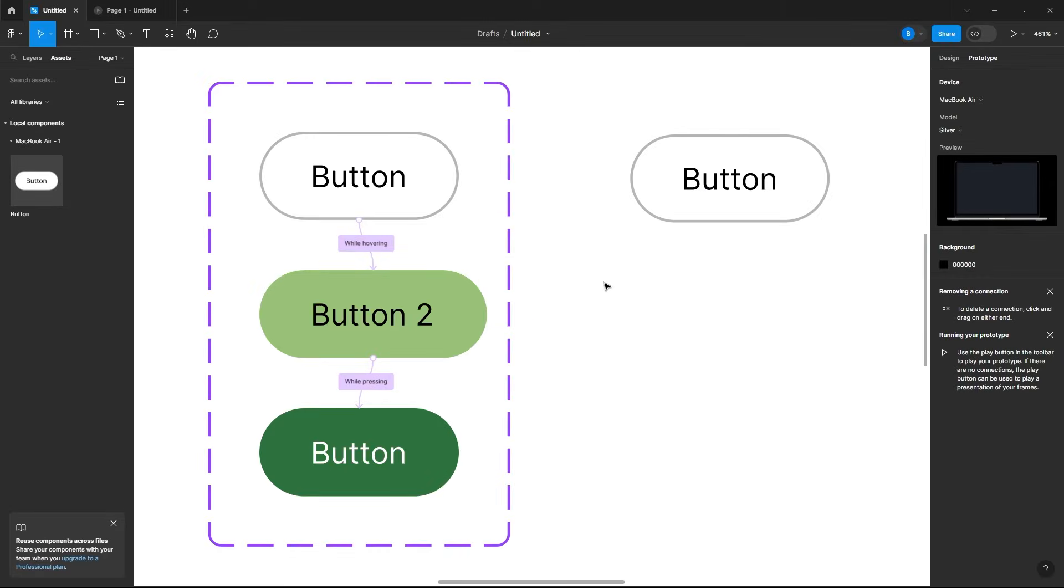And that's how you can easily create a hover or click state to your button in Figma. I hope you found this video helpful. If you did it would mean a lot if you left a thumbs up and subscribed if you haven't already. It helps a lot to support the channel and to continue making content like this. Thanks for watching and I'll see you in the next video.